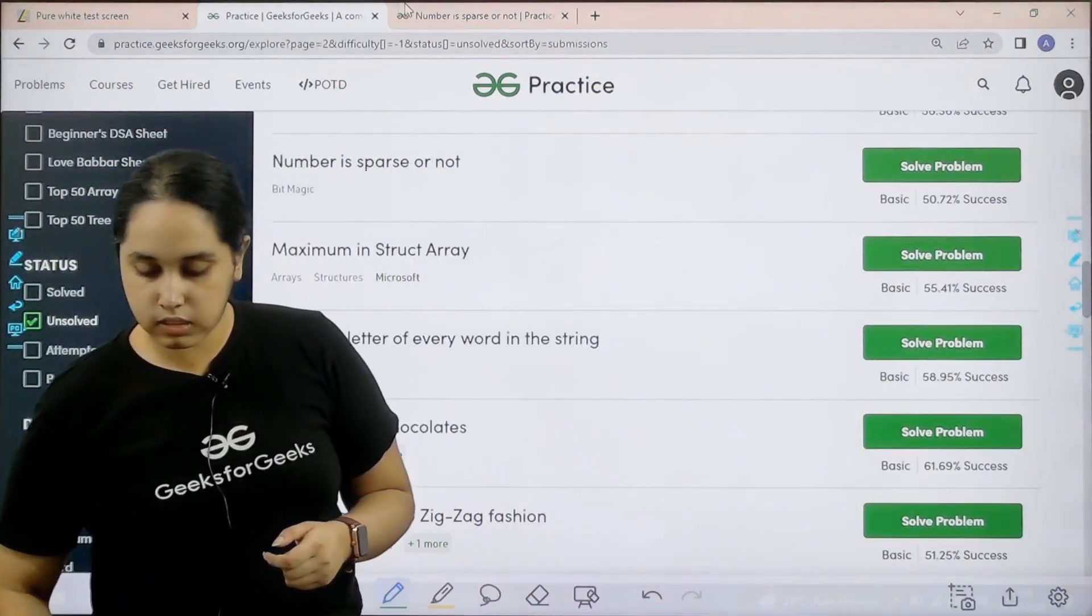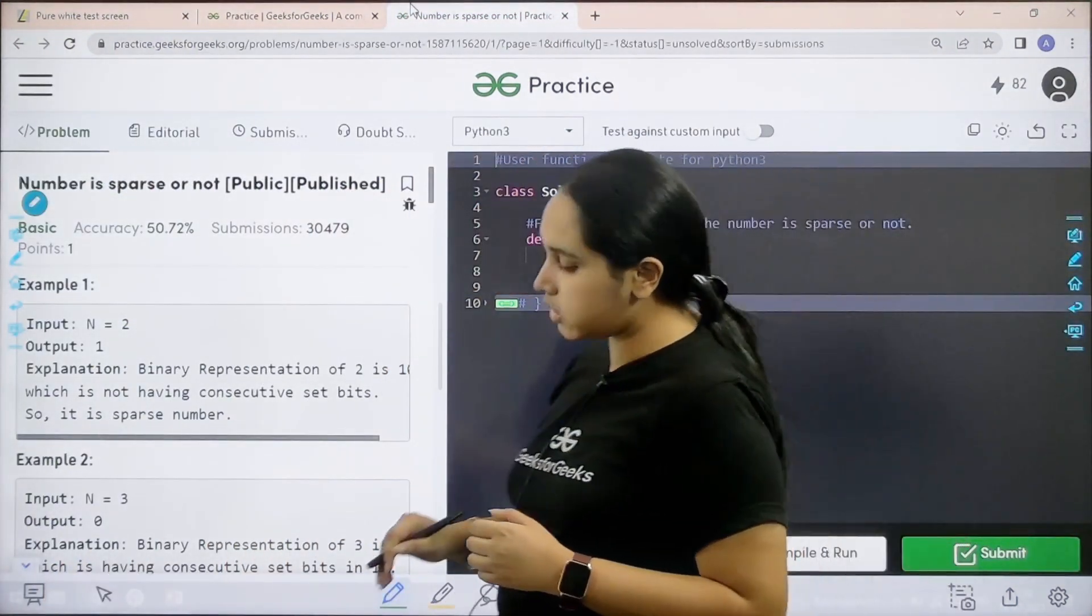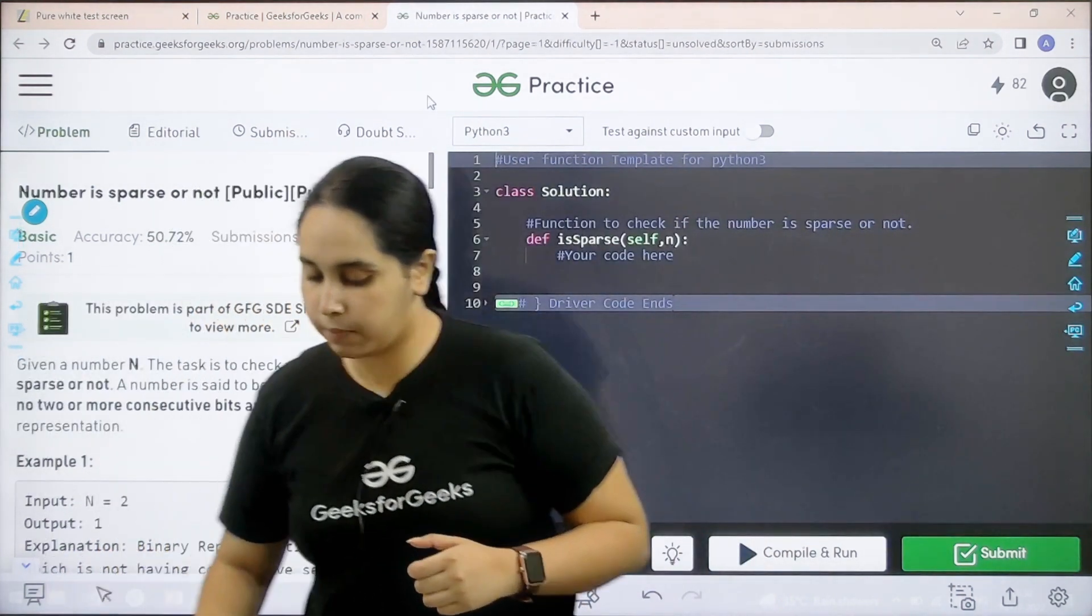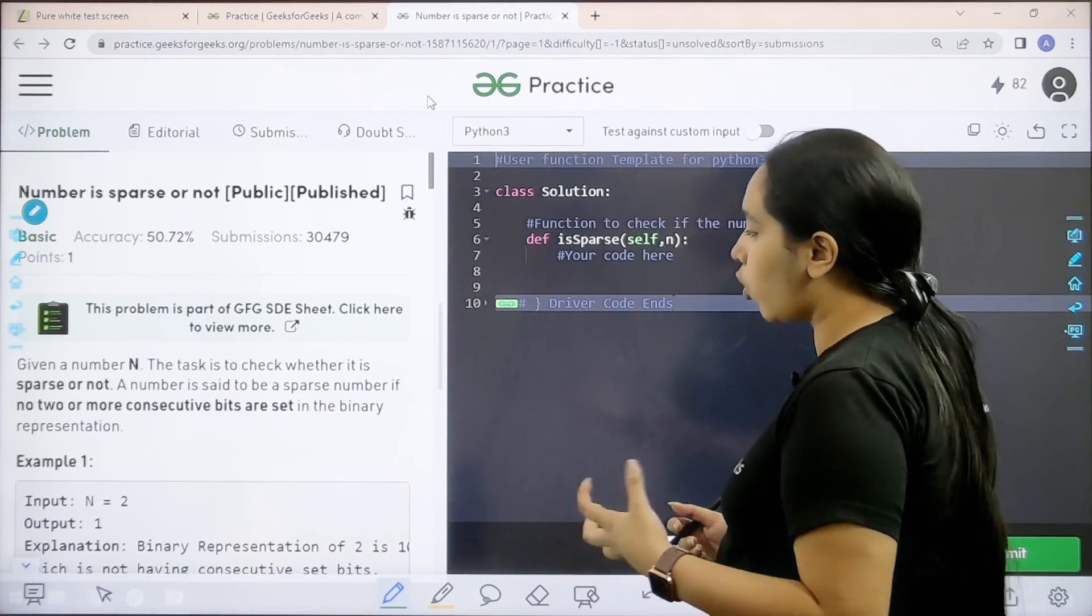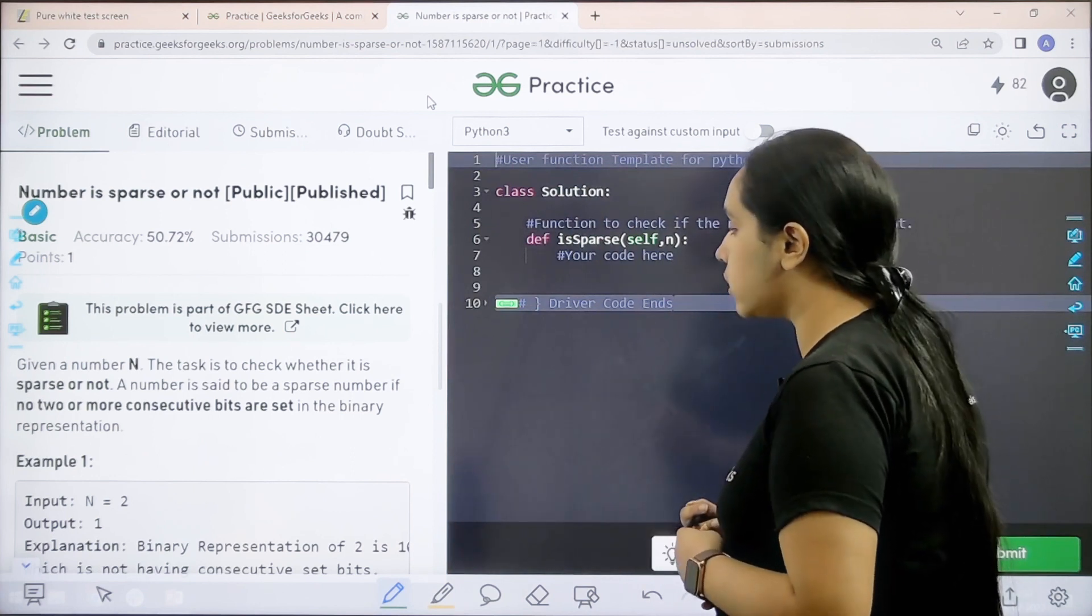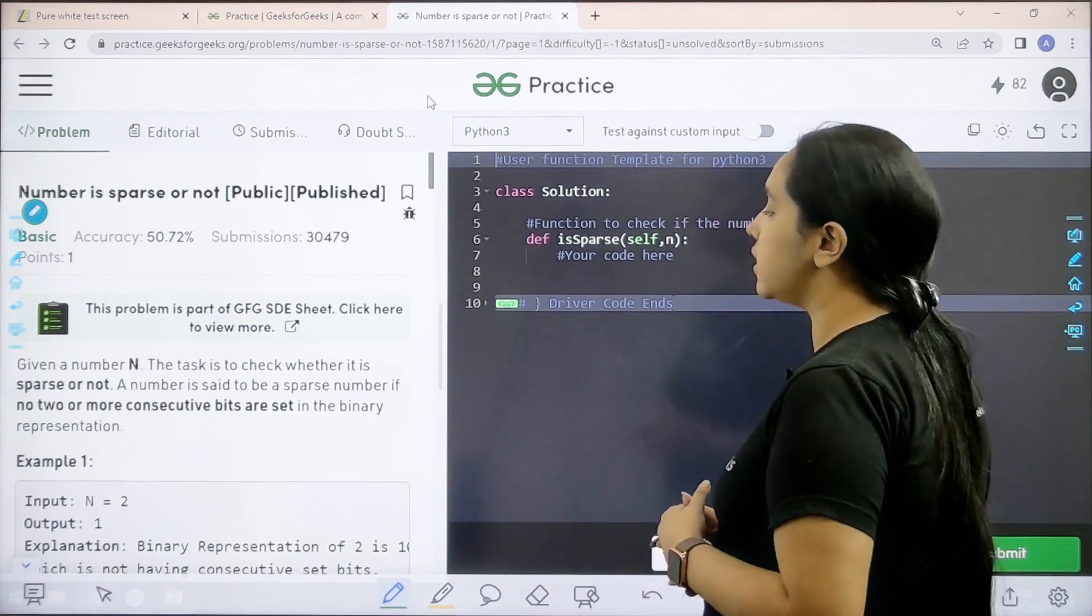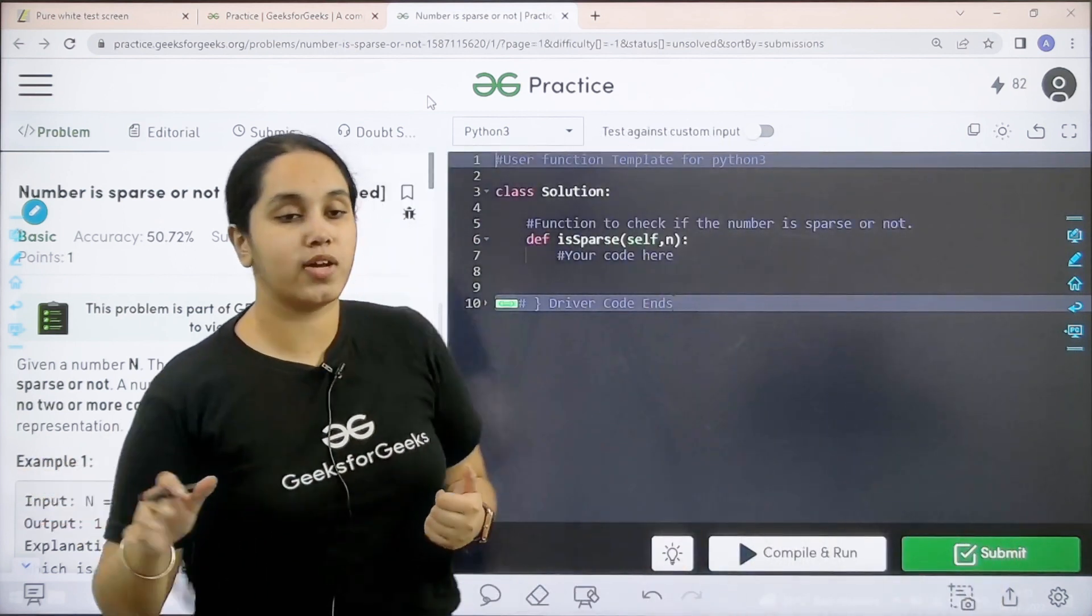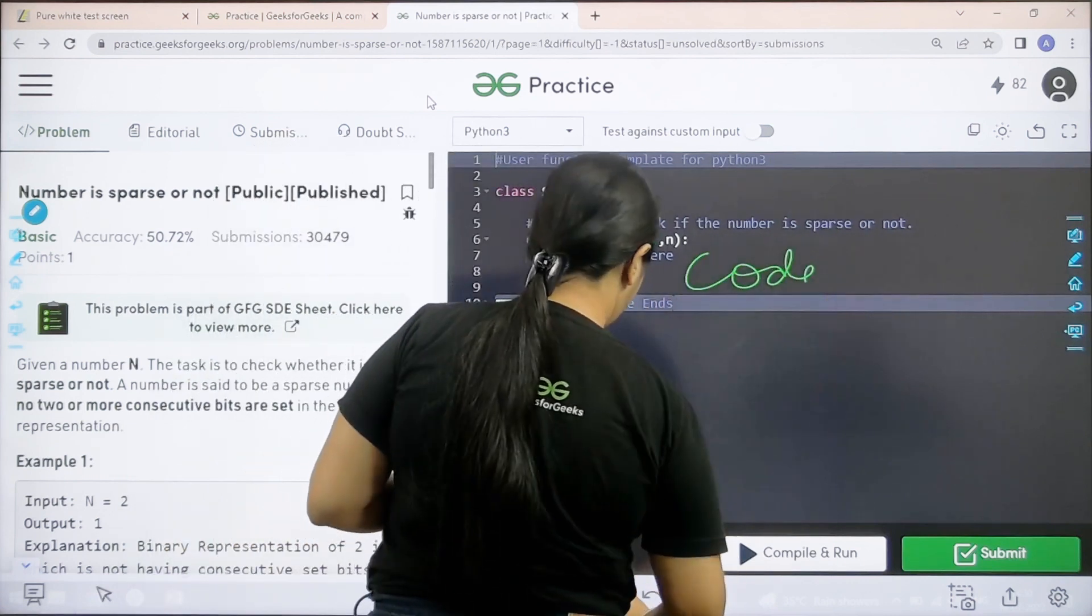Here it is. Let us read the question once. One minute let me scroll up a little bit. Given a number n the task is to check whether it is sparse or not. A number is said to be a sparse number if no 2 or more consecutive bits are set in a binary representation. I hope the question is clear.